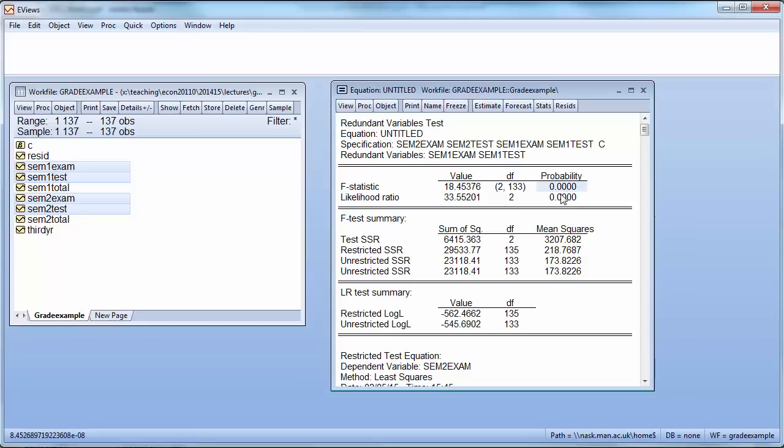And that gives us a p-value of virtually zero. So we can reject the null hypothesis. Restricting these two doesn't seem like a sensible idea. So basically we now want to come to the same conclusion using an auxiliary regression.